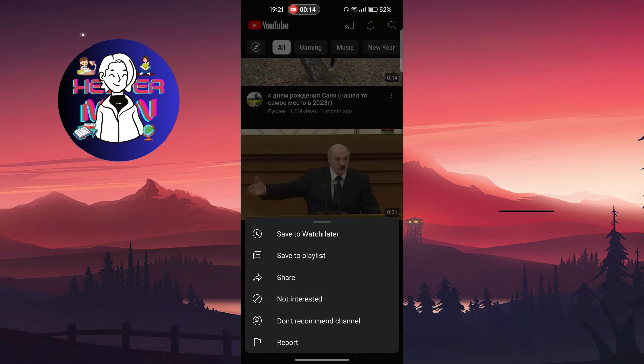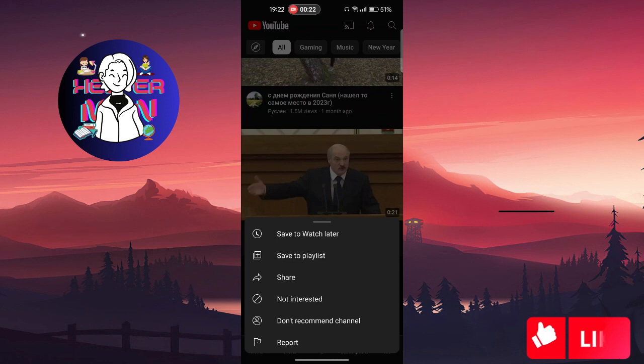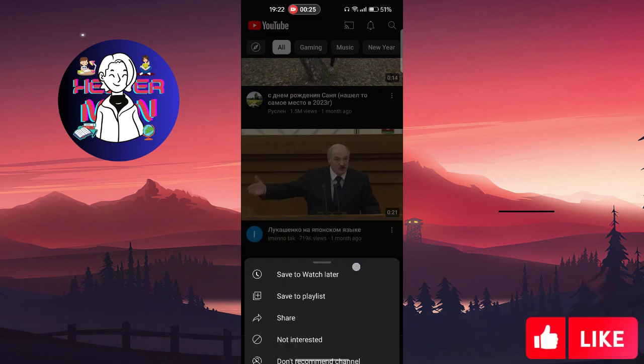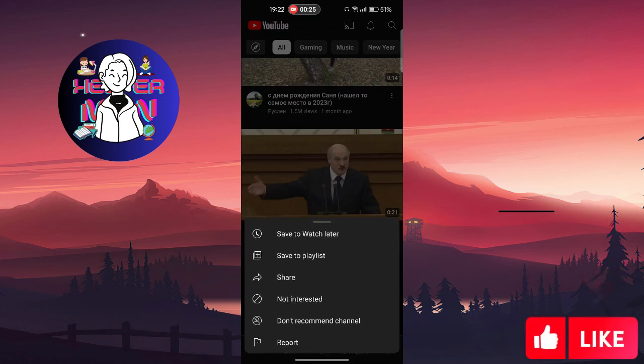Clicking 'Not Interested' means you won't be interested in this particular video, and it may also affect similar videos on this topic. You can also click 'Don't Recommend the Channel' and that channel will not be shown on your recommendation page.